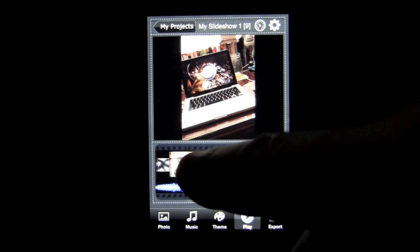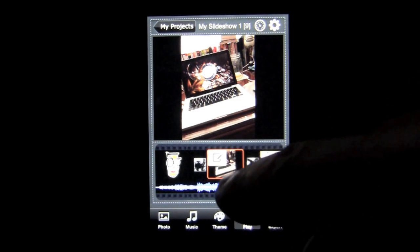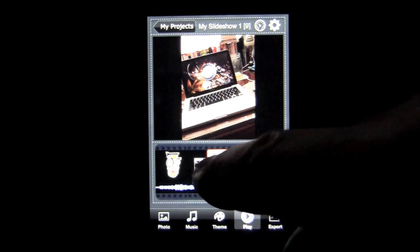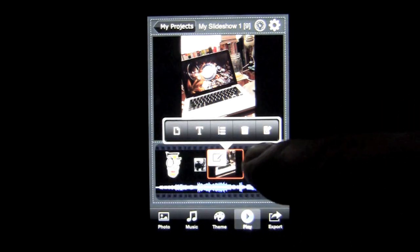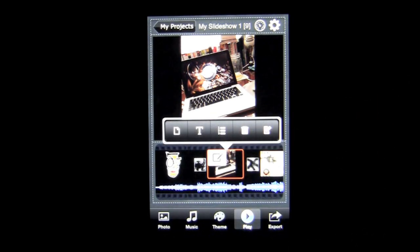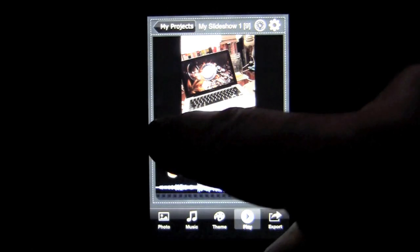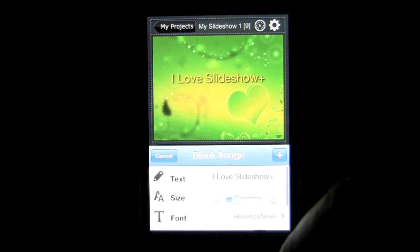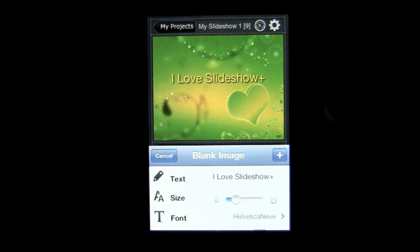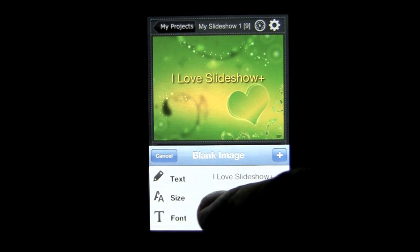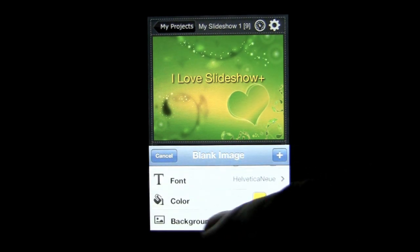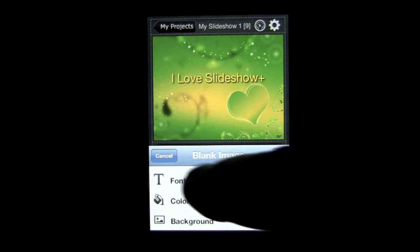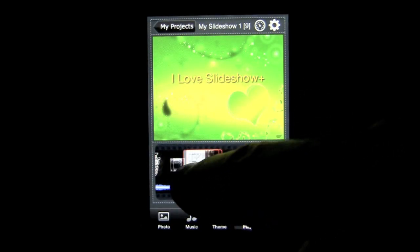Another feature is wherever the clip is or wherever you want to start, tap on that box and it pulls up an editor. You have a lot of options here. Tap on the paper and you can change some things about the slideshow such as the text. You can change the size of the font, the font itself, the color of the font, as well as the background. We'll cancel out of there.